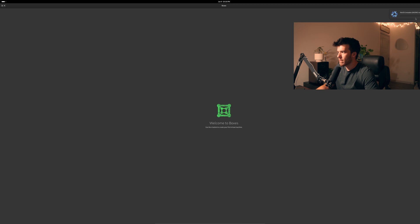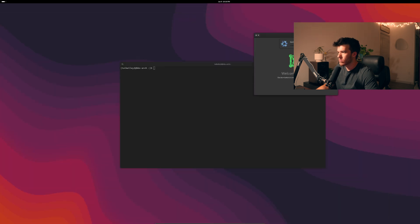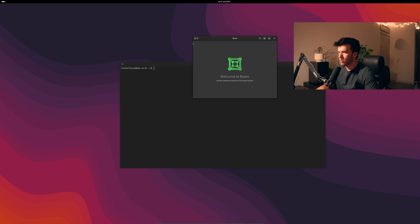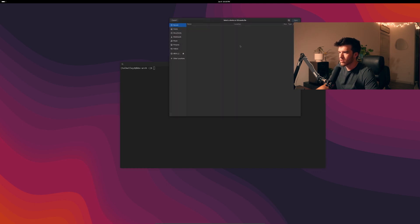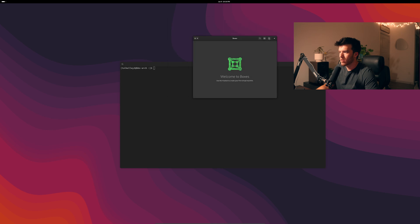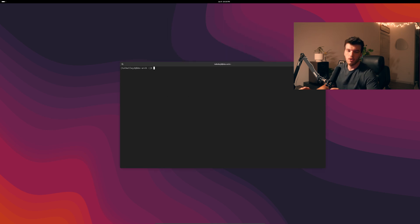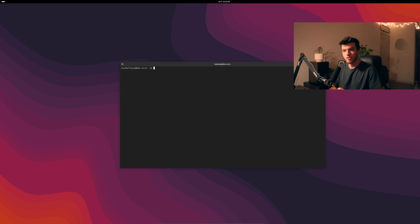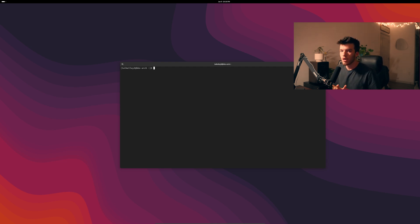You could do that and then it basically is just going to automatically download the ISO for you and let you install. If not you could click install from file. You could choose a file and go through the bit of customization that you would need.